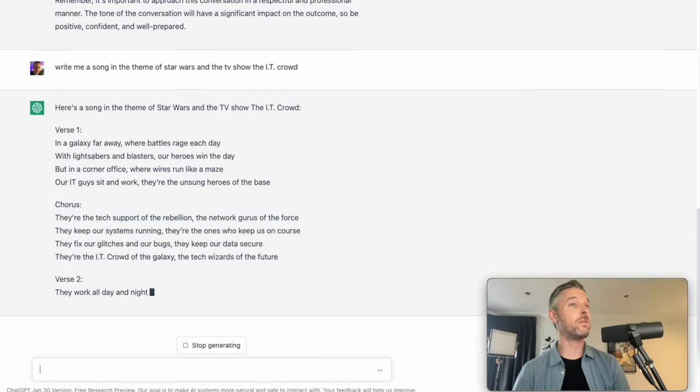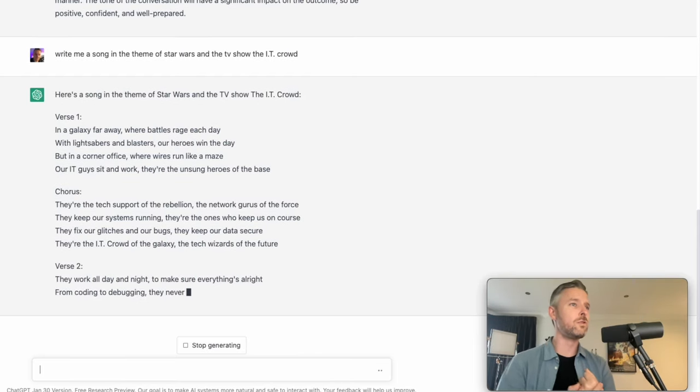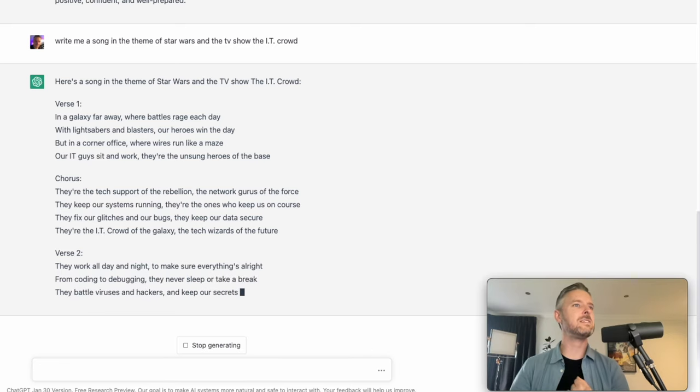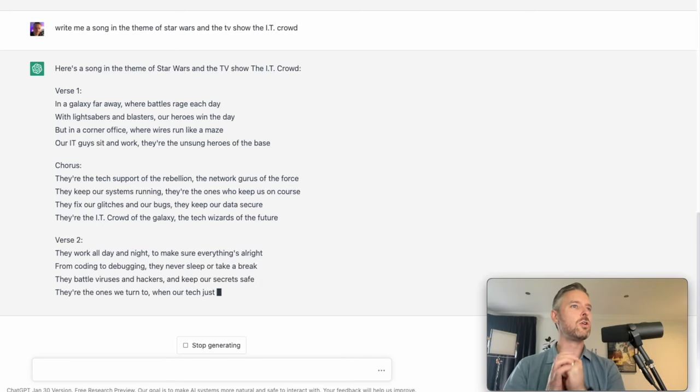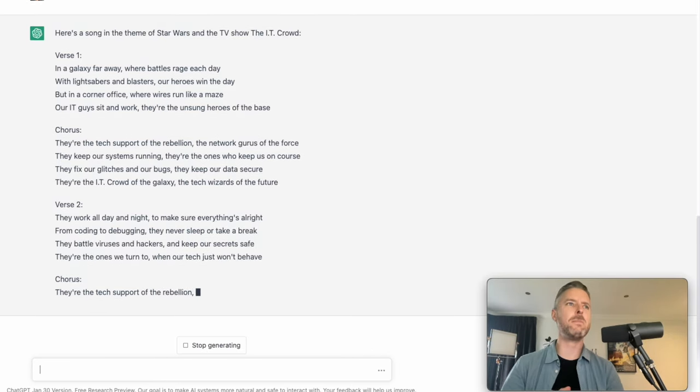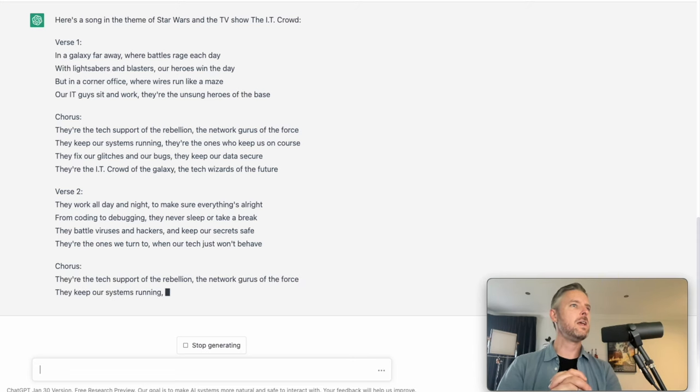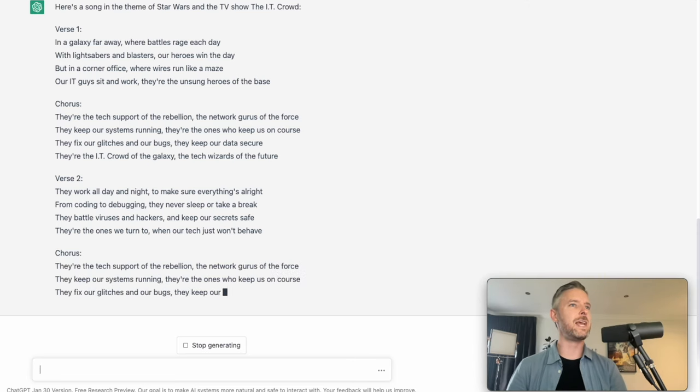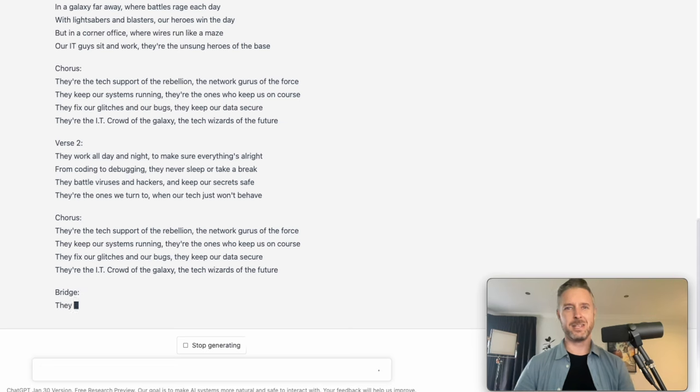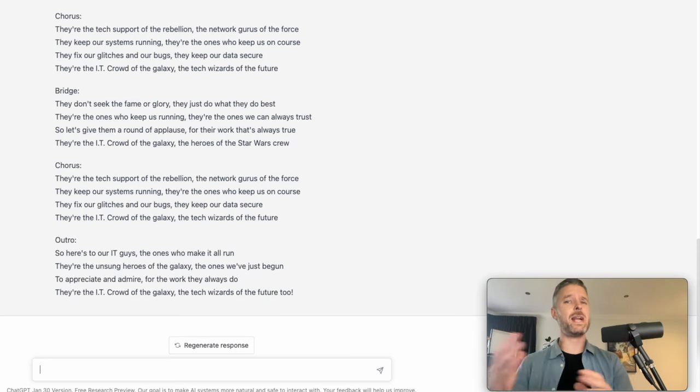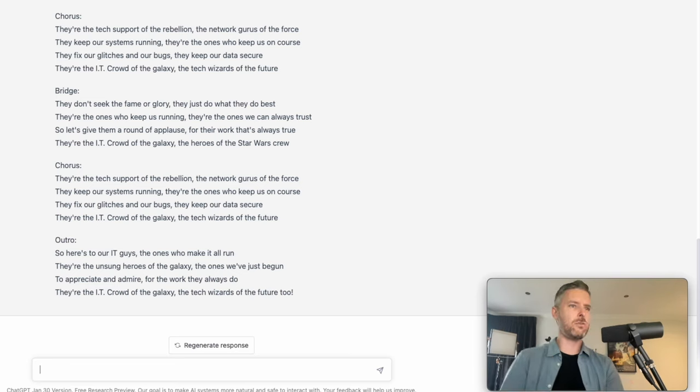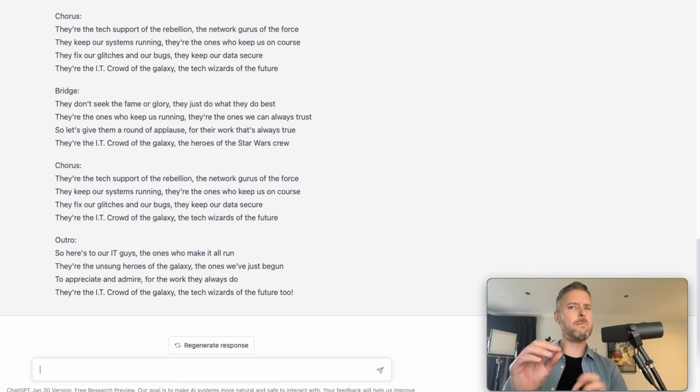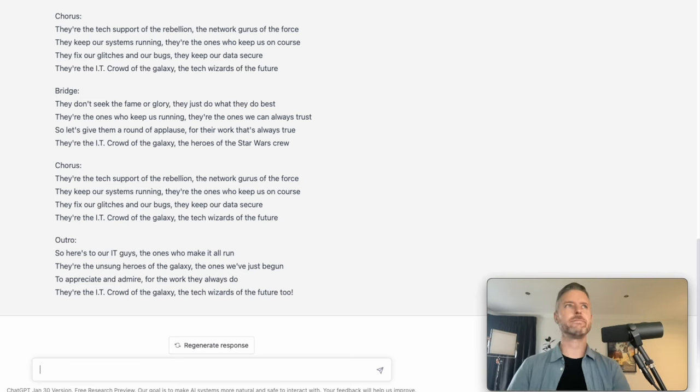They're the tech support of the rebellion, the network gurus of the force. They keep our systems running. They're the ones who keep us on course. They fix our glitches and our bugs. They keep our data secure. They're the IT creators of the galaxy, the tech wizards of the future. Seriously, how cool is this? For something that I just made up on the fly, could be a little bit better and I could just say, make it a little bit better. Some bits were confusing and it'll go and do it.